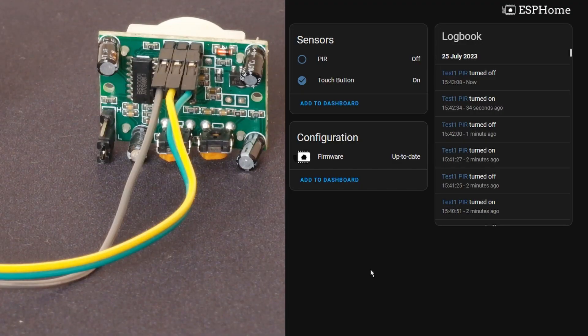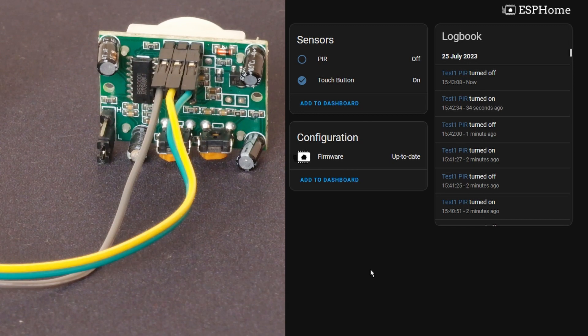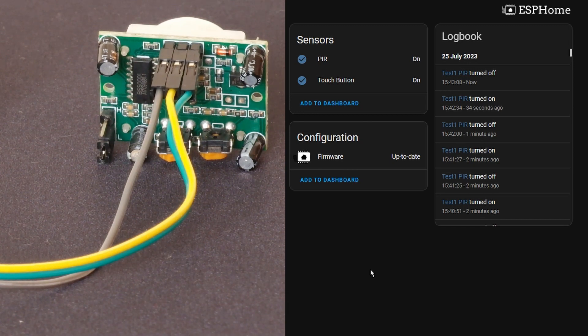So now on to the PIR example. It's the same setup as the touch button basically but just a different pin number so we're going to be using D1 instead. So you can see as I move or wave my hand in front of it then it's going to go to on.